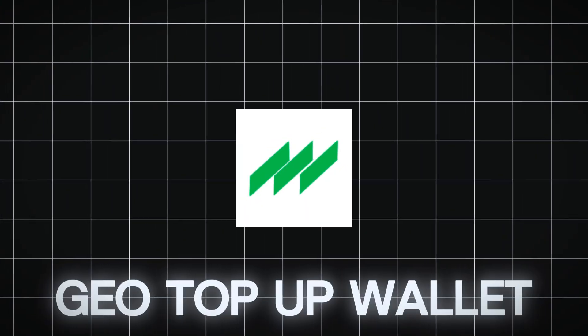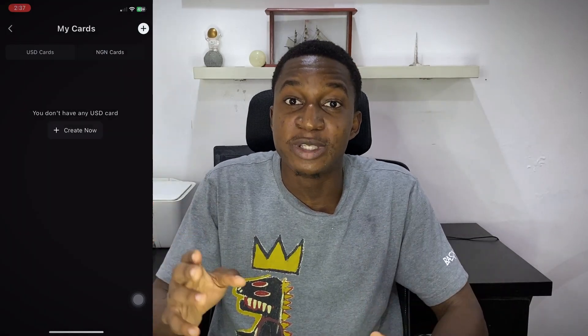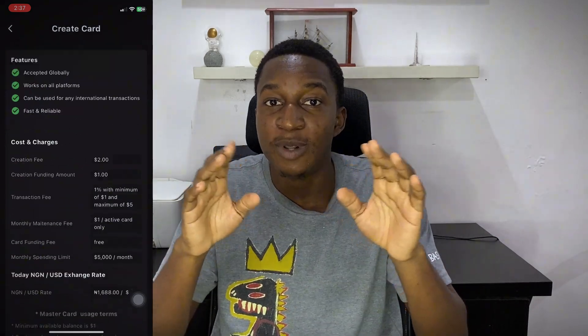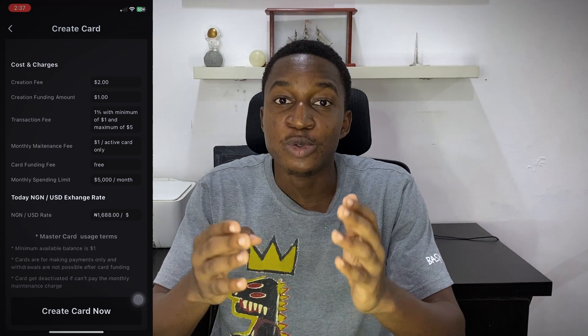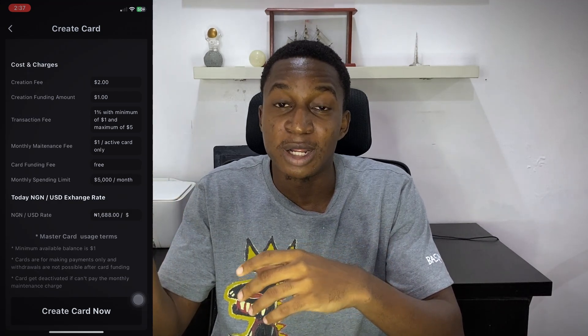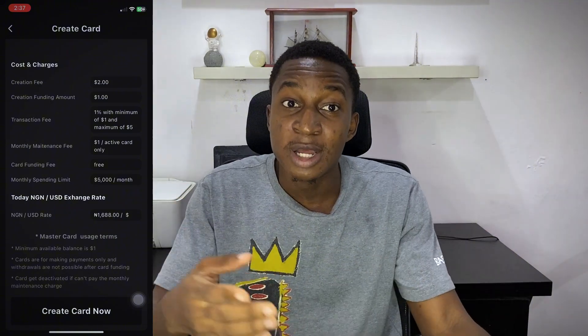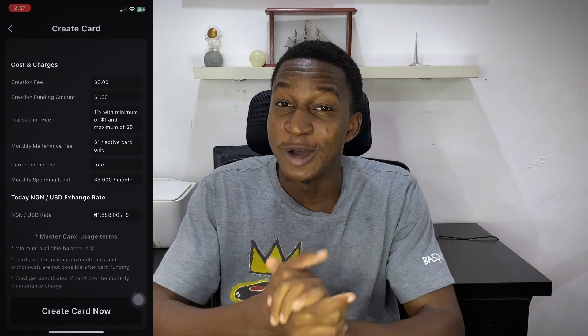You sign in, register, create your PIN and set everything up. When you're on the dashboard, click on 'Create Virtual Card'. You'll see an NGN and a USD option — go to USD. You'll see all the information: there's a two dollar creation fee, one dollar has to be on the card, and the maximum is five thousand dollars on the card.